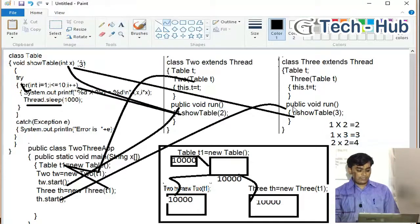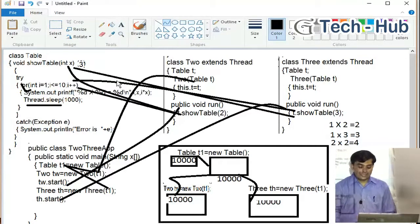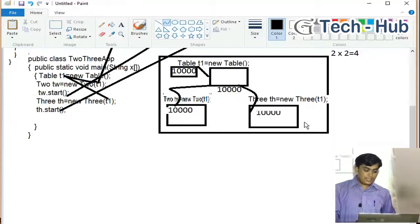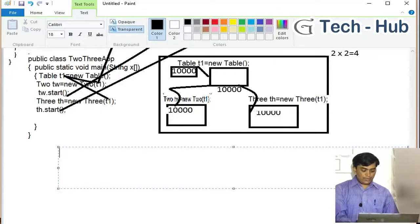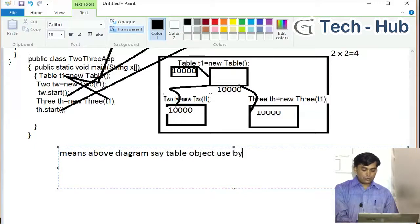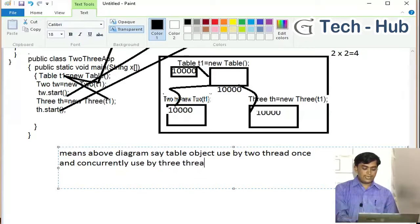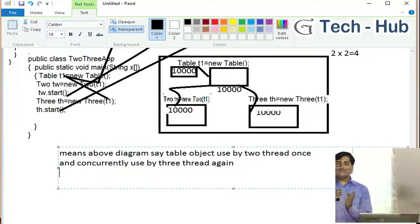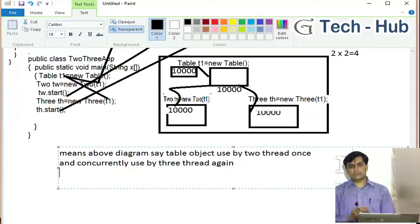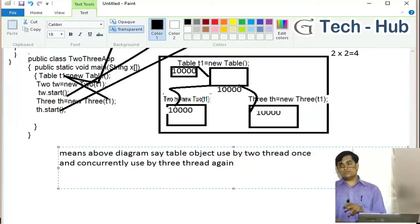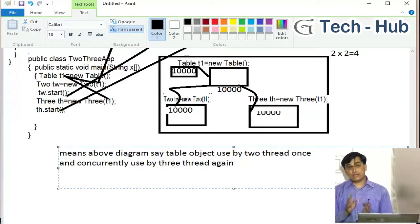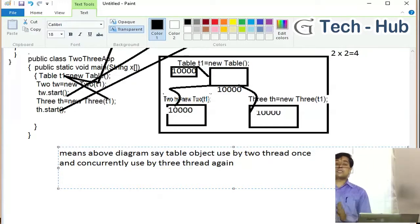So in this waiting period, the third thread again executes. The table object is used by two threads — once by thread two, then concurrently by thread three. Then again by thread two, then again by thread three. This concurrent behavior is called asynchronization.